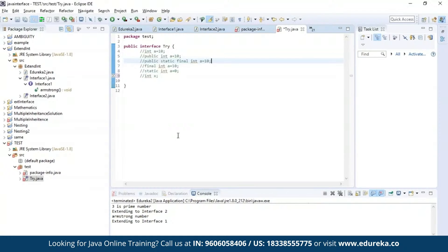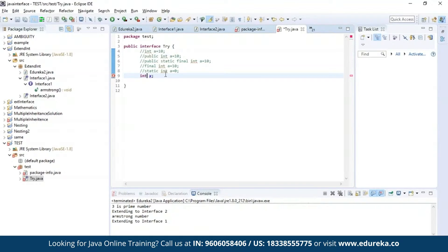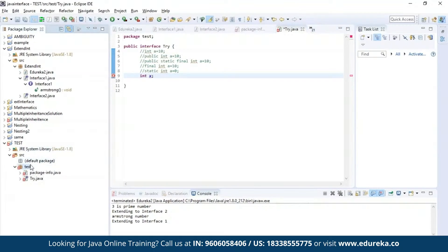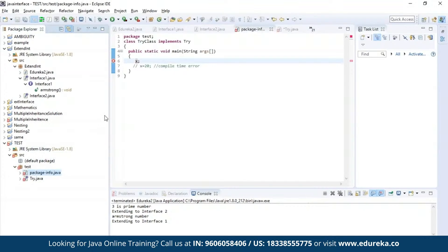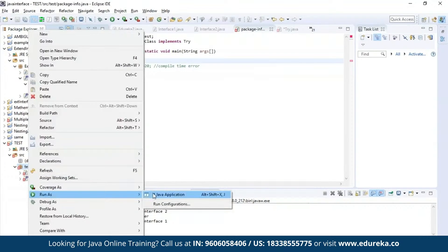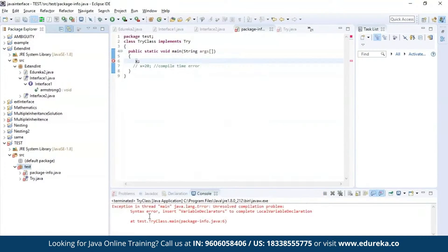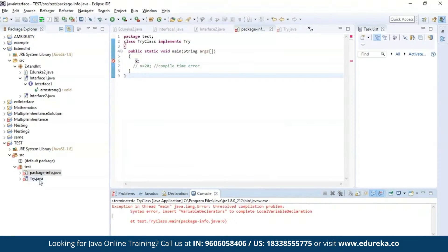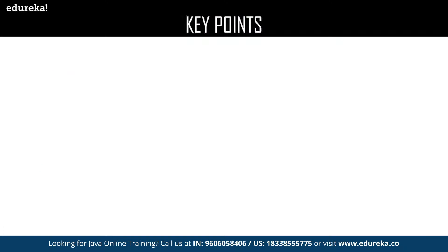Now let us see the next point about access modifiers. Variables declared in an interface must be assigned a value. Here I'm trying to declare an integer variable X without assigning it any value. Let us run this program and see if there is an output. I'm trying to access the same X in the main class. As you can see, there is an error — which means we were supposed to assign a value to the variable declared in the interface.